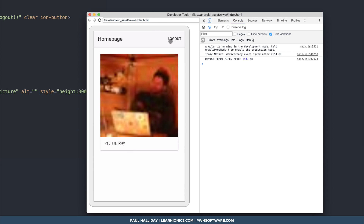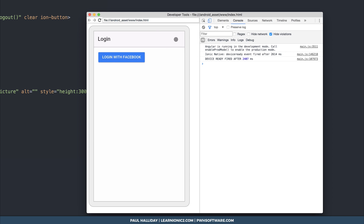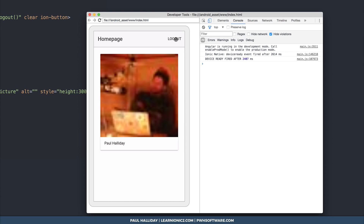If we click Logout that will log us out, and when we click Login again it takes a little while because it has to authenticate with the server. So if you found this video useful and you've implemented this in your Ionic 2 app, hit that subscribe button. Check out learnionic2.com for more information. My name's Paul Halliday and I'll see you in the next video.